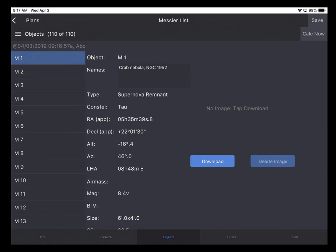Now the last thing to discuss is the Calc Now button. That button is useful when you are out at the telescope. And you want to calculate for the current time that the tablet system has. This enables you to get live, updated information at the telescope as you observe.